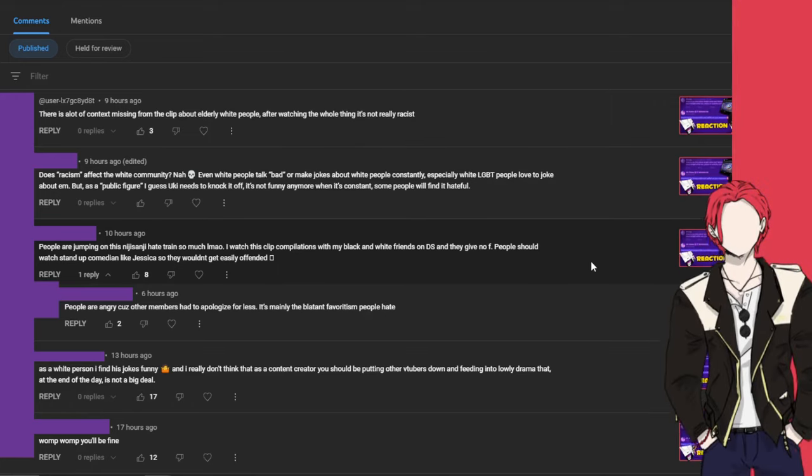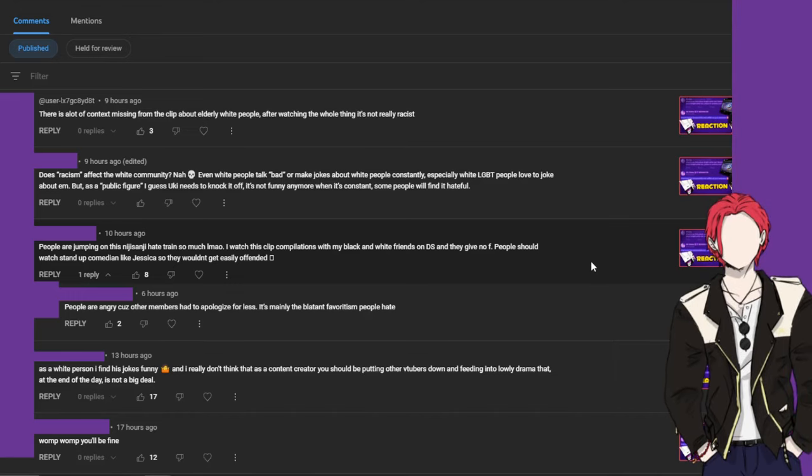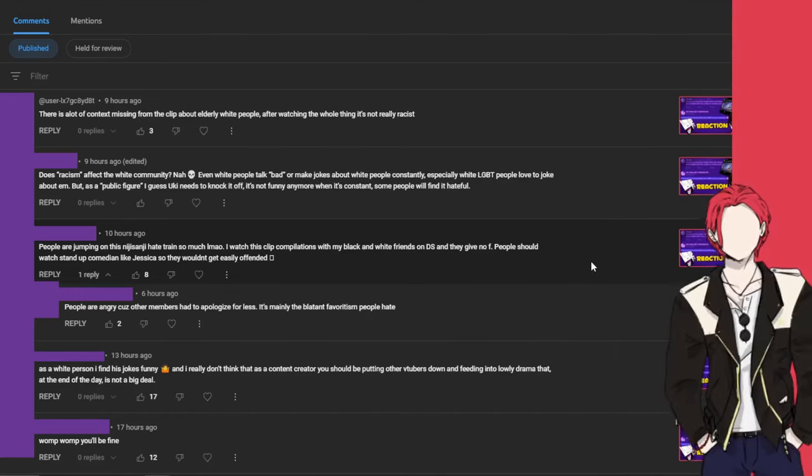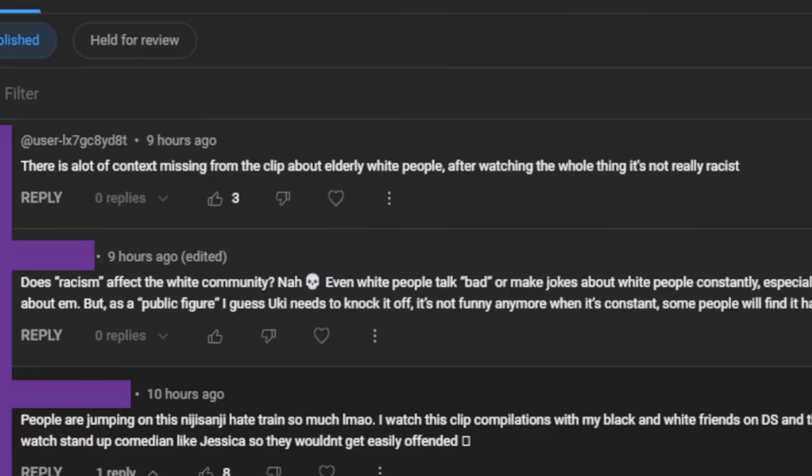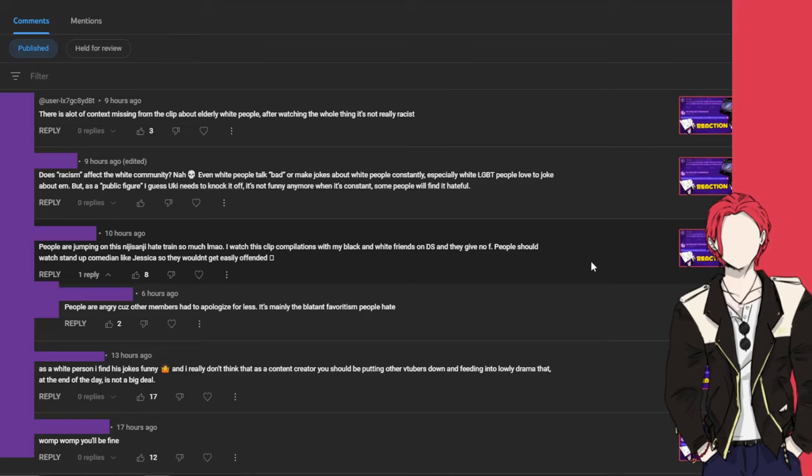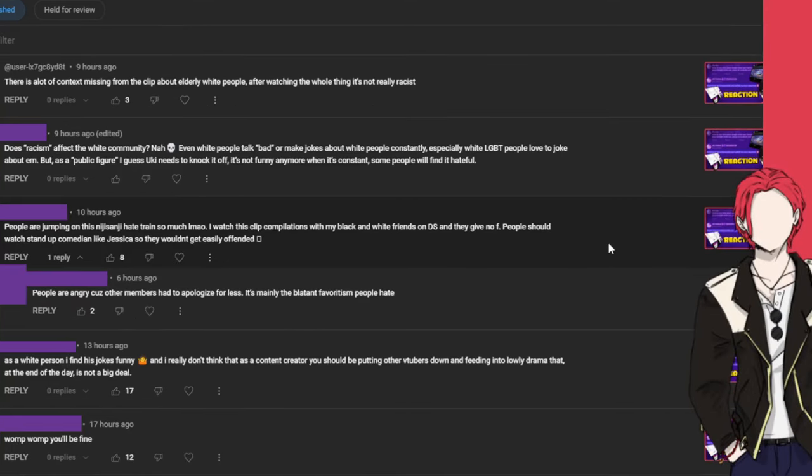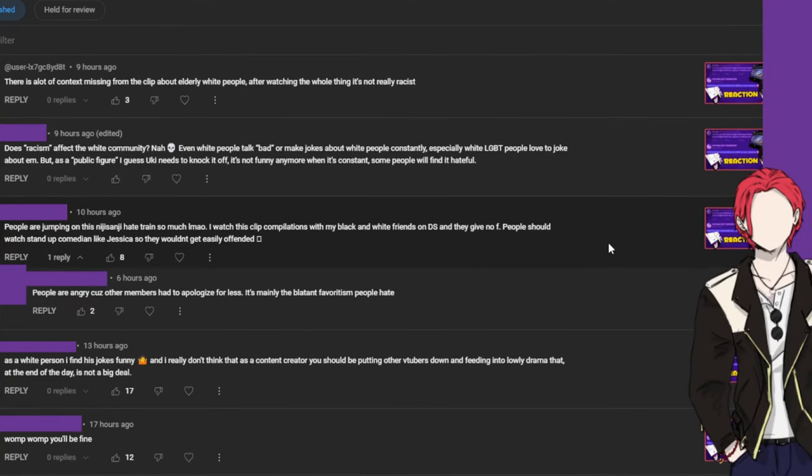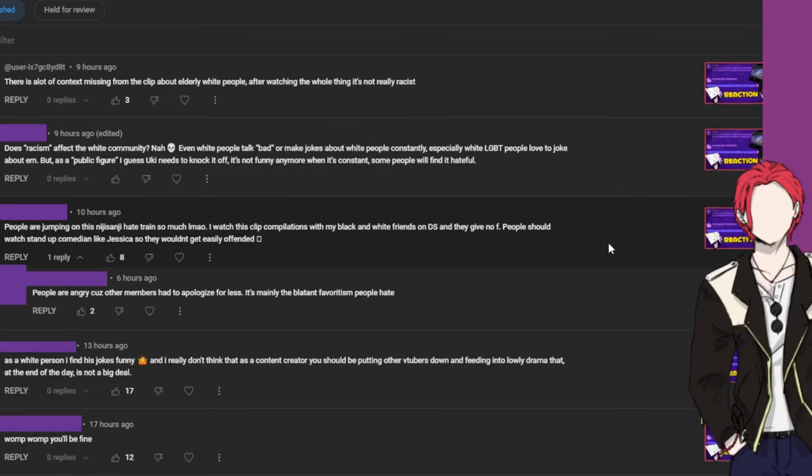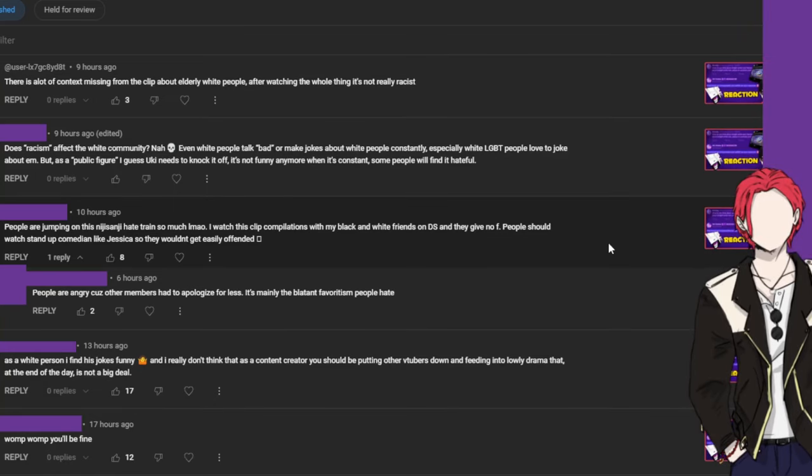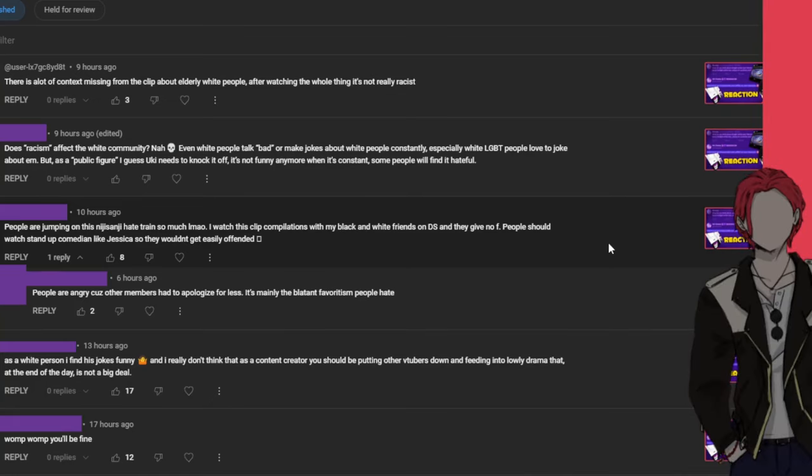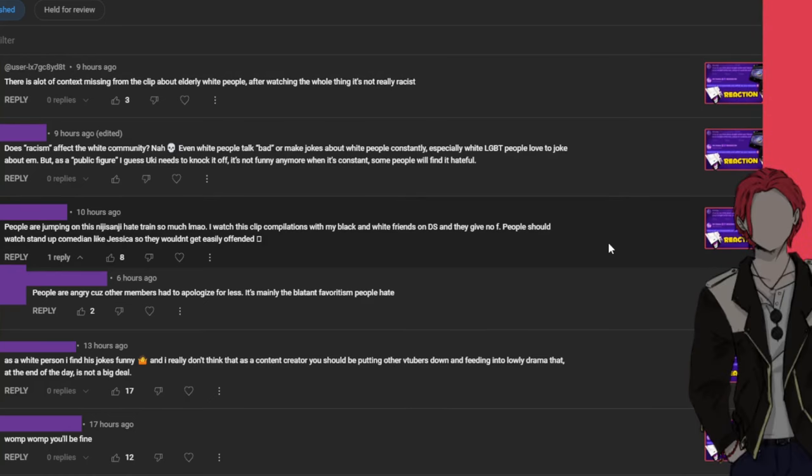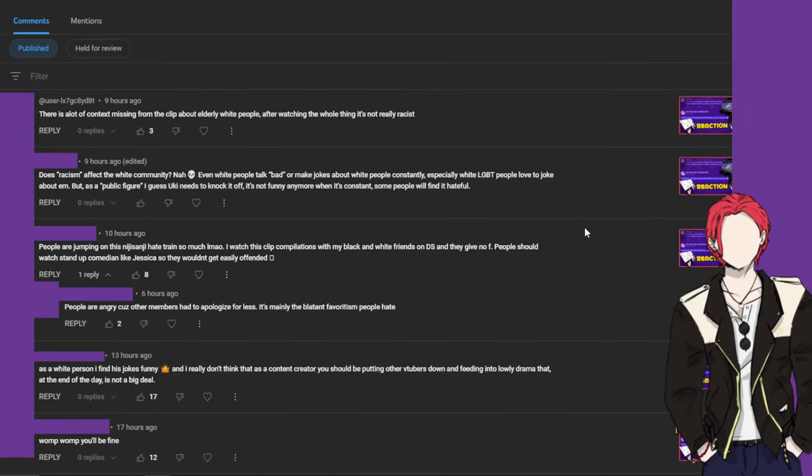This comment I like because it's actually informative. There is a lot of context missing from the clip about elderly white people. After watching the whole thing it's not really racist. I like this comment because it's actually informing me that when I asked the question, I feel like some of these, I remember saying in the video when I was reacting that some of these clips maybe have more context and I'm just not getting it. It's just this segment that's been cut, so there's probably more context to some of them.